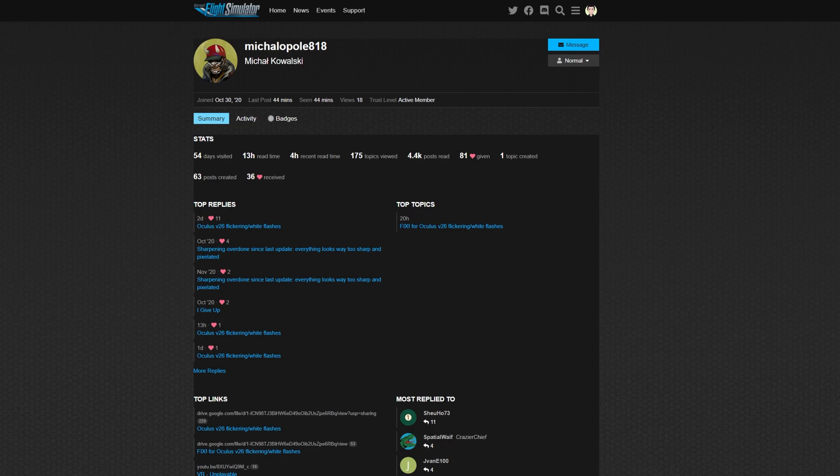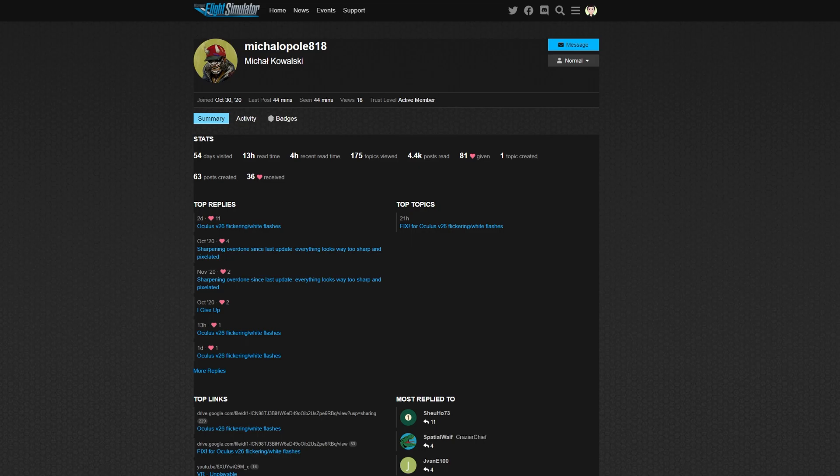Just like an hour ago, I wanted to do some recording. So I turned on the Flight Sim, booted everything up, went into VR mode, and I kept getting this flashing, this white flashing, this flickering. And it's really frustrating.